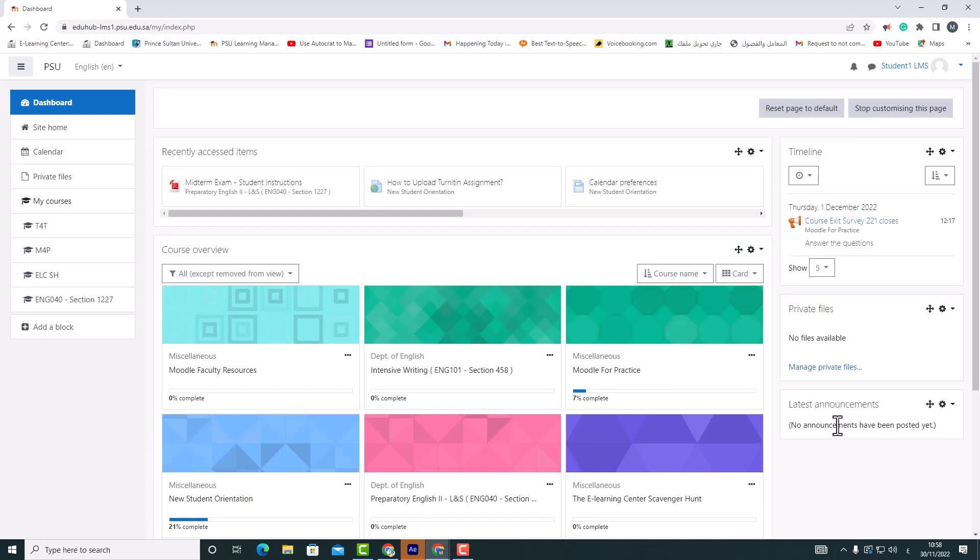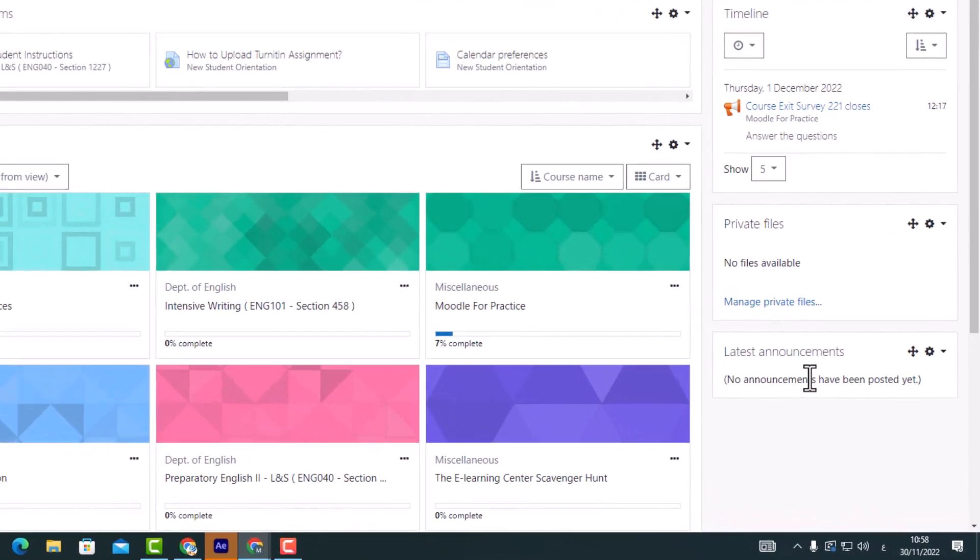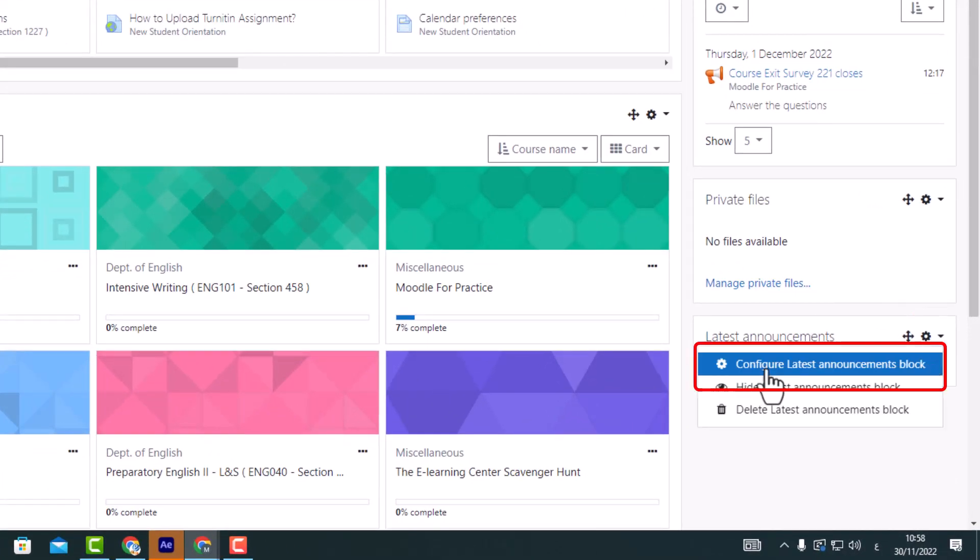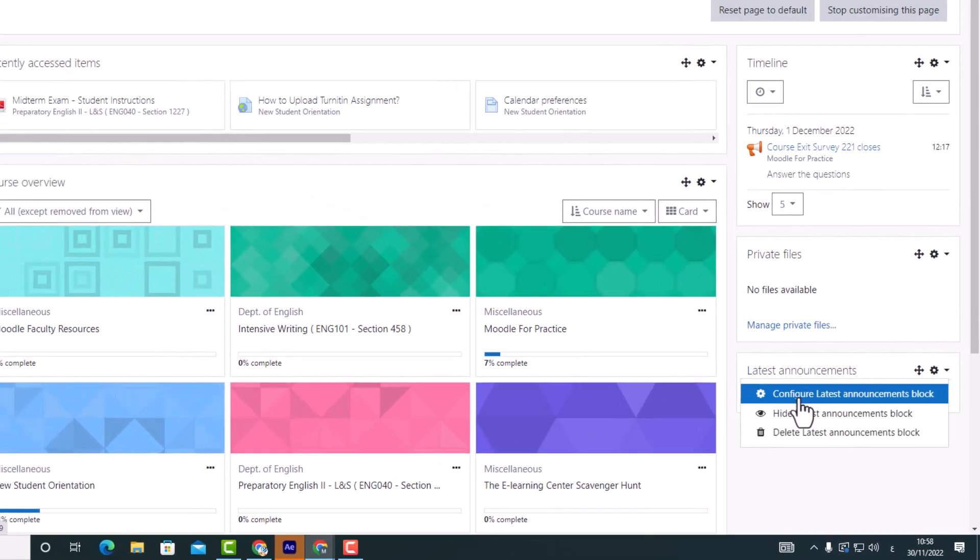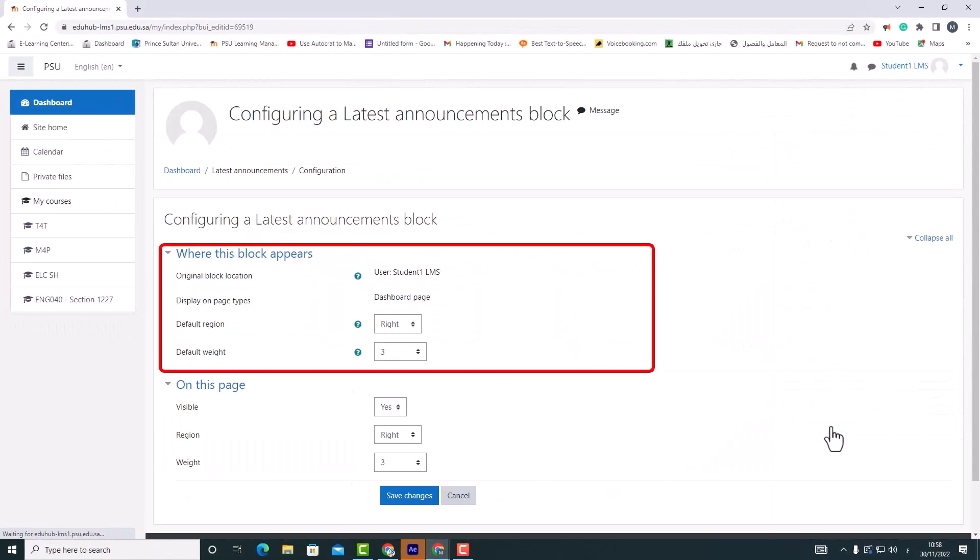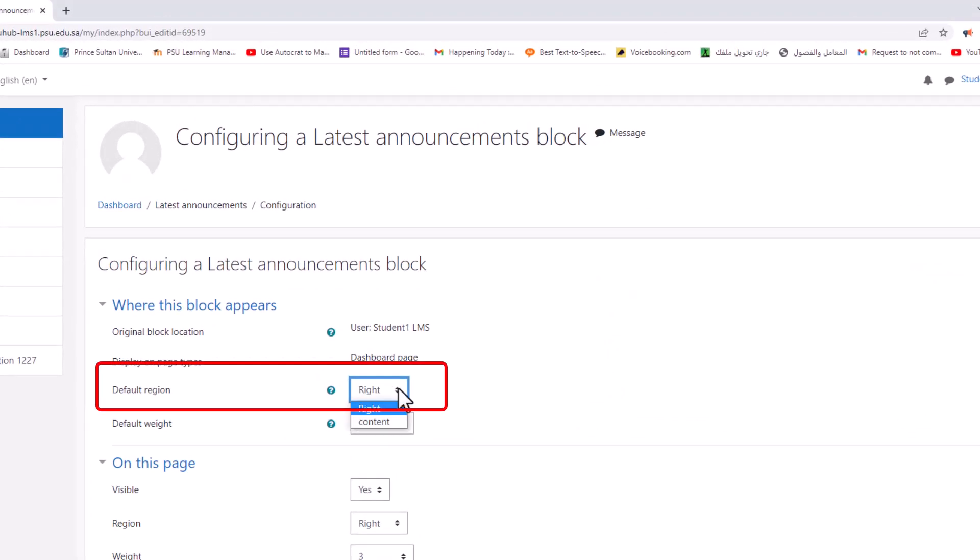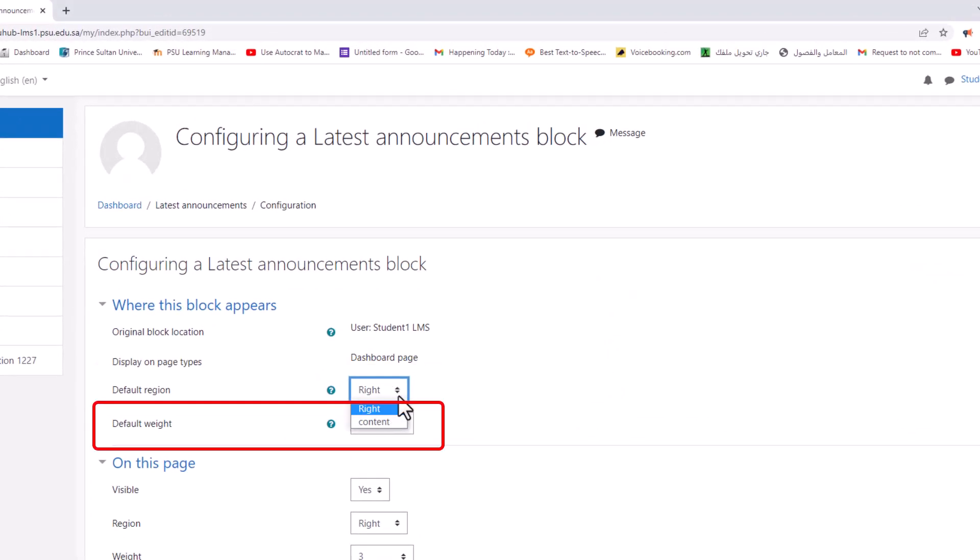After adding blocks, click the gear icon in the block header to configure it. Depending upon the context and user permissions, this area determines where this block will appear. Default region: usually a right column or content option.